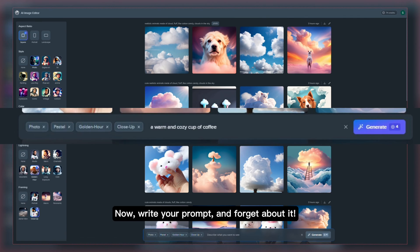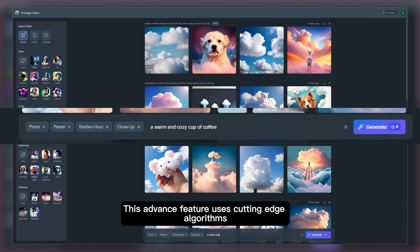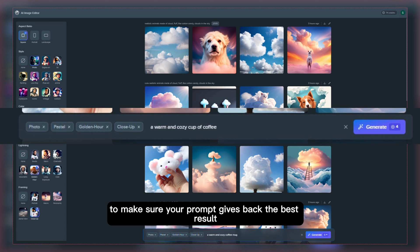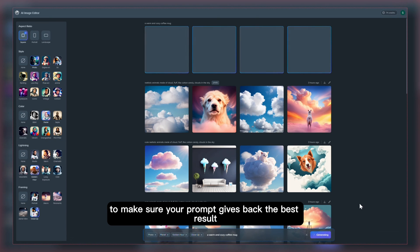Now write your prompt and forget about it. This advanced feature uses cutting edge algorithms to make sure your prompt gives back the best result.